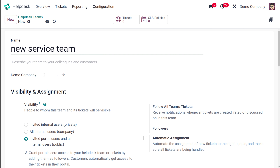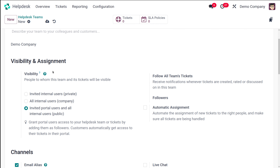Then you have the Visibility and Assignment section. Inside this, you have a few things: visibility, follow all team's tickets, followers, and automatic assignment. Visibility is to choose the people to whom this team and its tickets will be visible. You have three options: private, company only, and public. Private means only invited internal users can view the tickets assigned to this team. All internal users means the entire company. And public includes both invited portal users as well as all internal users. Right now I'm setting the visibility as public.